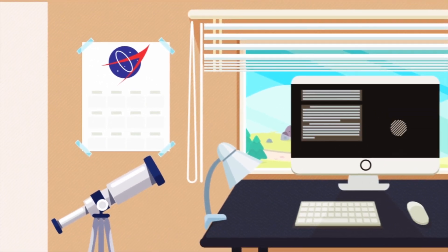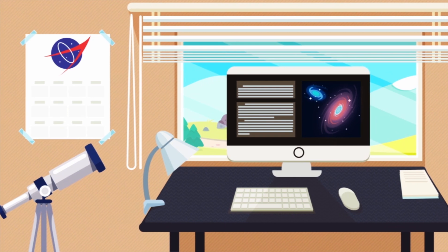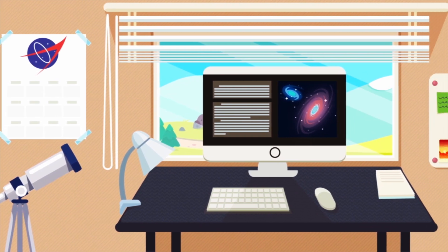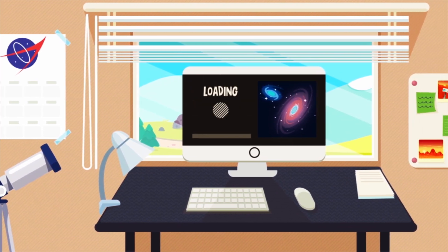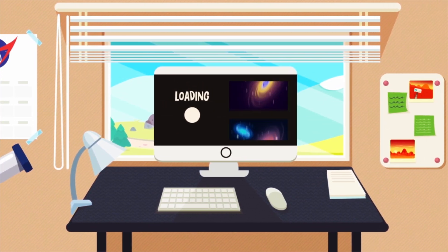Every day, Hubble sends 80 gigabytes of data to the Earth, where scientists study it.